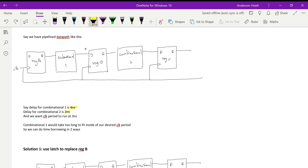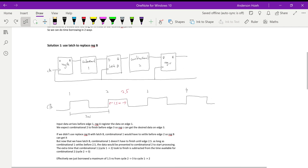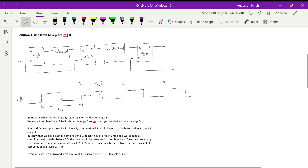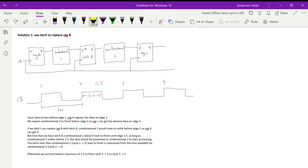We notice that combinational logic two only takes two nanoseconds to finish, which means we can borrow one nanosecond over to this cycle. To do this there are two solutions. The first is to use latches — latches are level-triggered, so when the clock is high the latch is in a transparent state and input data flows through to the output.